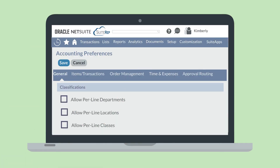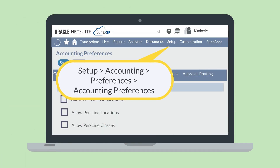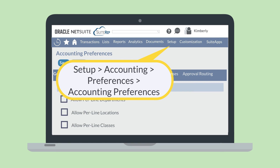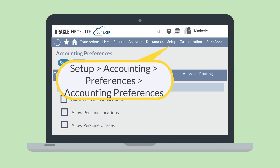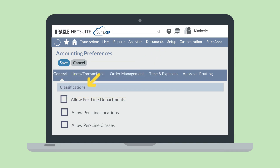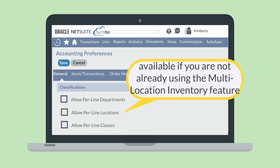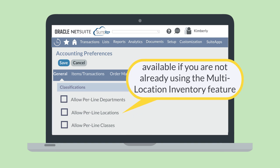To enable these preferences, navigate to Setup, Accounting, Preferences, Accounting Preferences. Under the Classifications section of the General tab, you'll see Allow Per Line Departments and Allow Per Line Classes. The Allow Per Line Locations preference will be available if your company does not use the Multi-Location Inventory feature, since Per Line Location is automatically enabled with that feature.